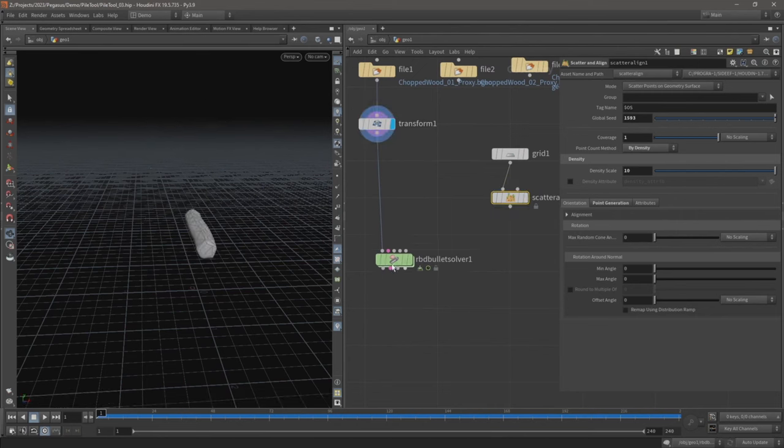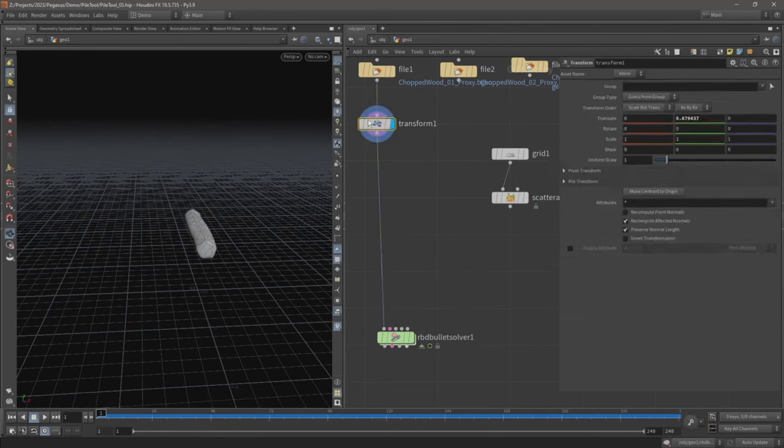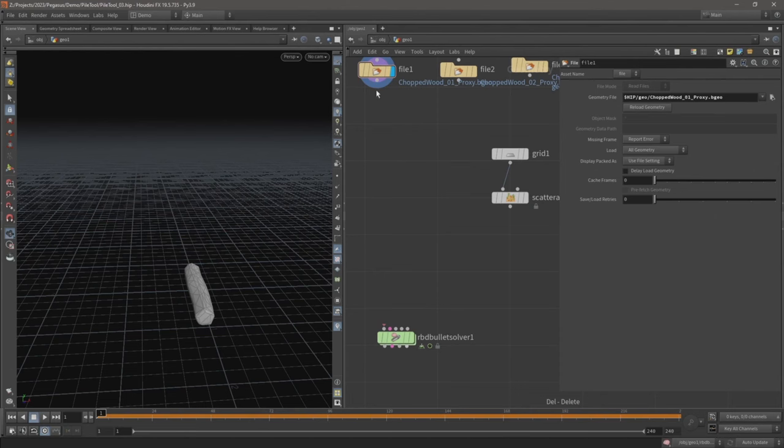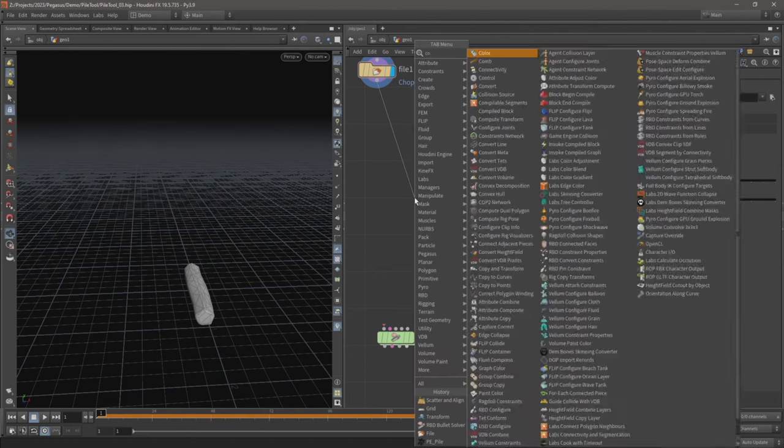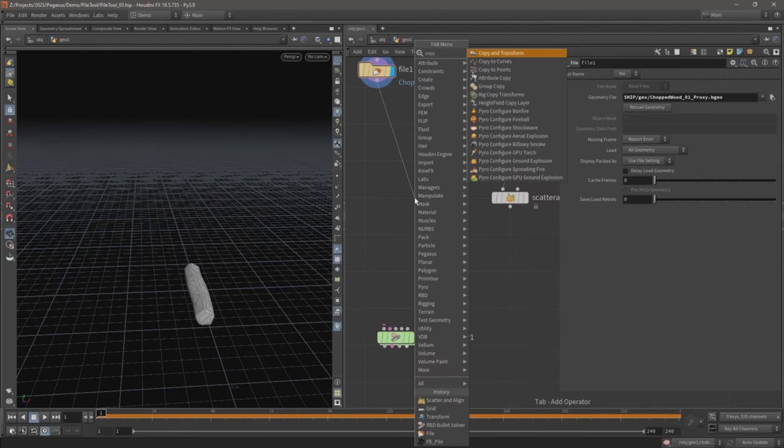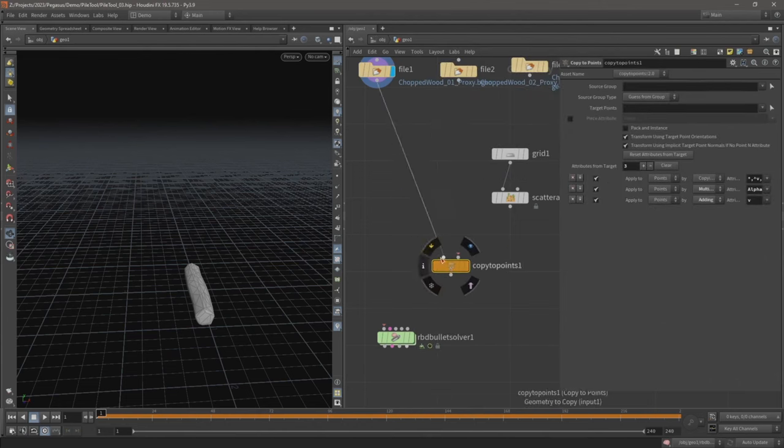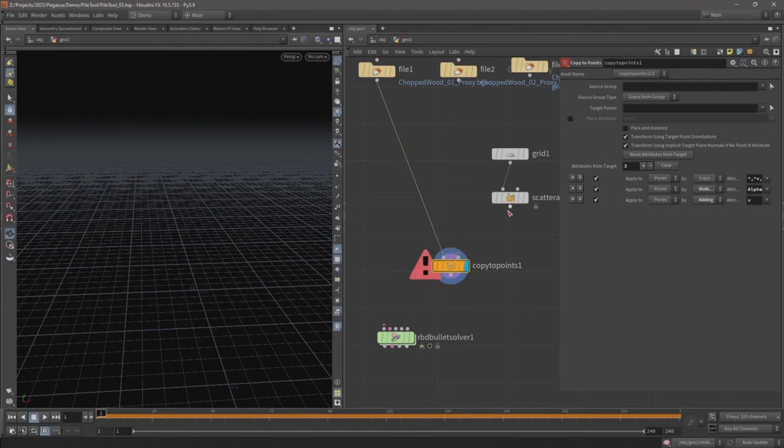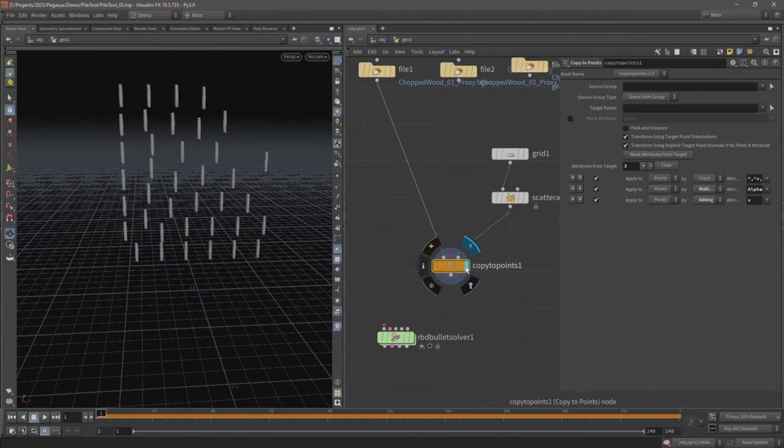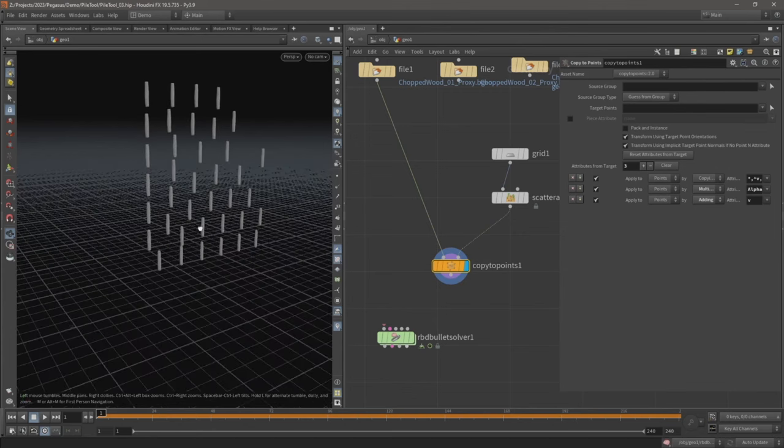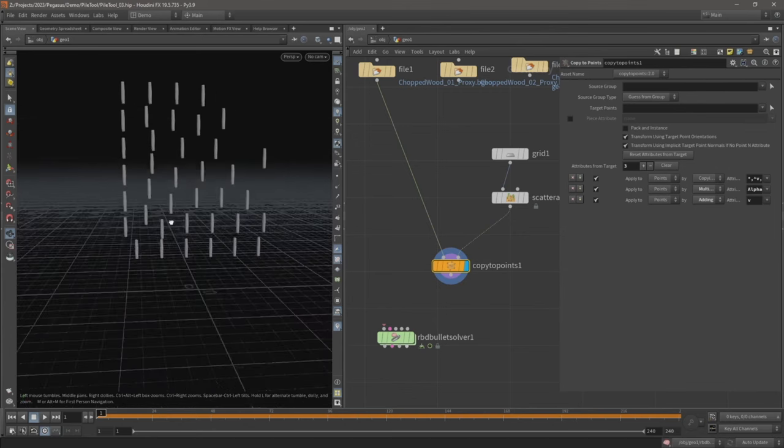Now what I want to do is just delete this transform node for now, and I'm going to have a copy to points. So our geometry we want to copy goes in on the first input, the second input are our points from our scatter to point.